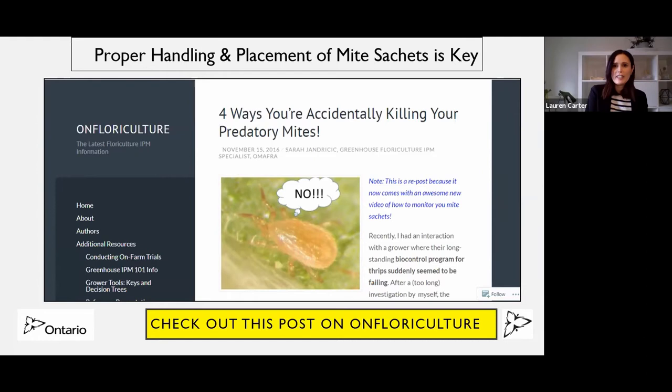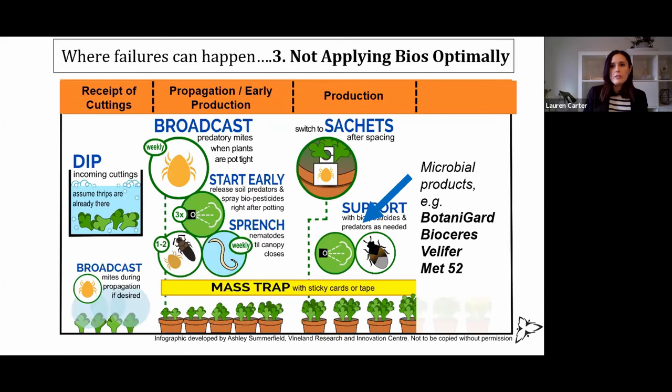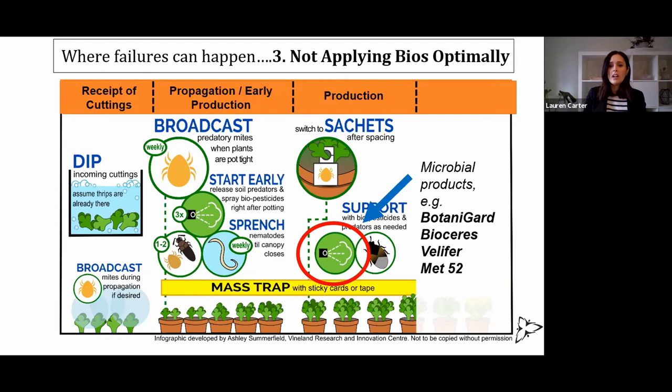Back to not applying bios optimally — this can also happen with our microbials. So things like Botanigard, other products that contain Beauveria, our Bio Series or Met52 which is a different fungus — they all have the same characteristics in that they're alive and we need to store them properly.